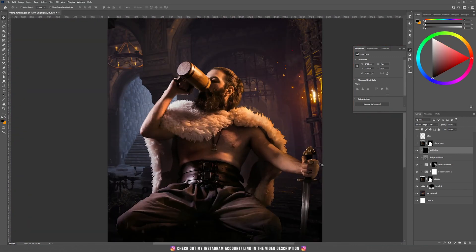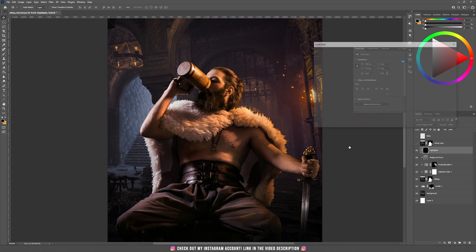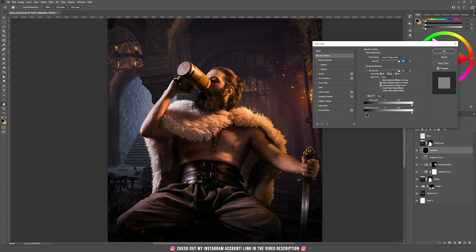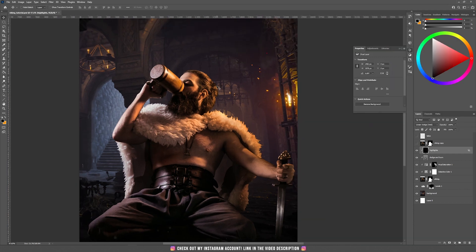When I finish, I'm double-clicking on the layer and holding Alt on the Blend If slider, then dragging the right slider more to the right. This way it will disperse the orange color more. Now let me show you a really cool technique to bring back parts of the original selection — the fur and some parts of his hair.